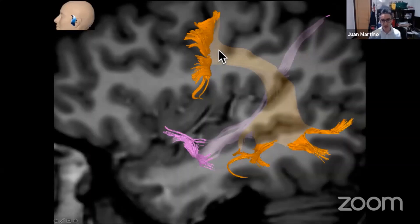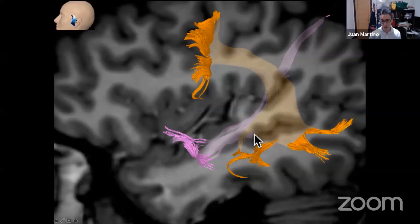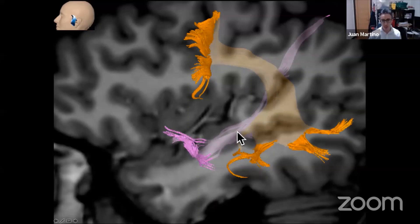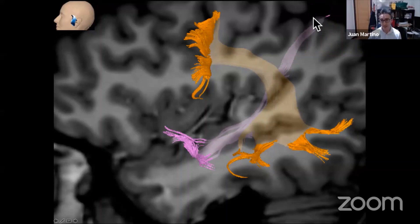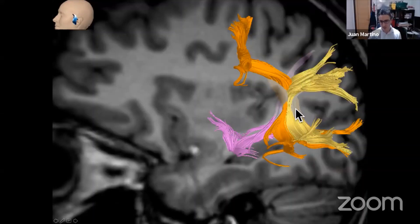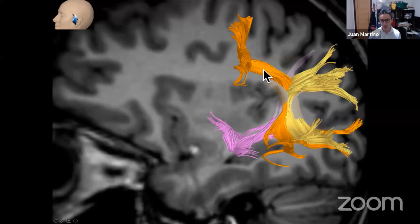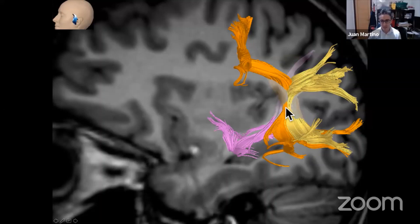Then we go to the middle longitudinal fasciculus. Here you can see the arcuate fasciculus as a reference. Here we can see the insula, the frontal operculum, and parietal operculum. There is a small tract in purple that is connected to the superior temporal gyrus and goes medially to the long segment of the arcuate fasciculus, connecting the superior temporal gyrus and terminating at the superior parietal lobe and intraparietal sulcus. This is the middle longitudinal fasciculus. It is sometimes confusing — you can confuse this tract with the vertical segment of the arcuate fasciculus, but in fact the vertical segment is lateral to the long segment of the arcuate fasciculus, and the middle longitudinal fasciculus is medial to it.